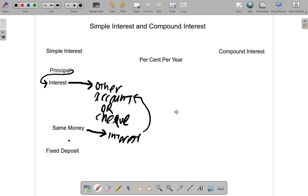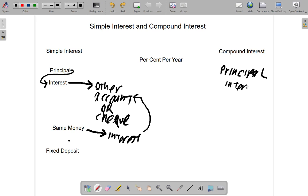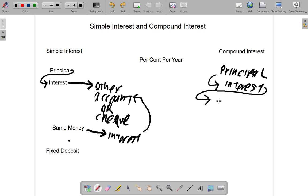When the bank pays you your interest, they go into the account and add it to that account. So what happens is that you invest that money as the principal. When the time comes for them to pay you that interest, they pay you the interest and that interest is added to the money you have, so you have a new amount of money — you now have more money in the account, even if you have never touched that account before.